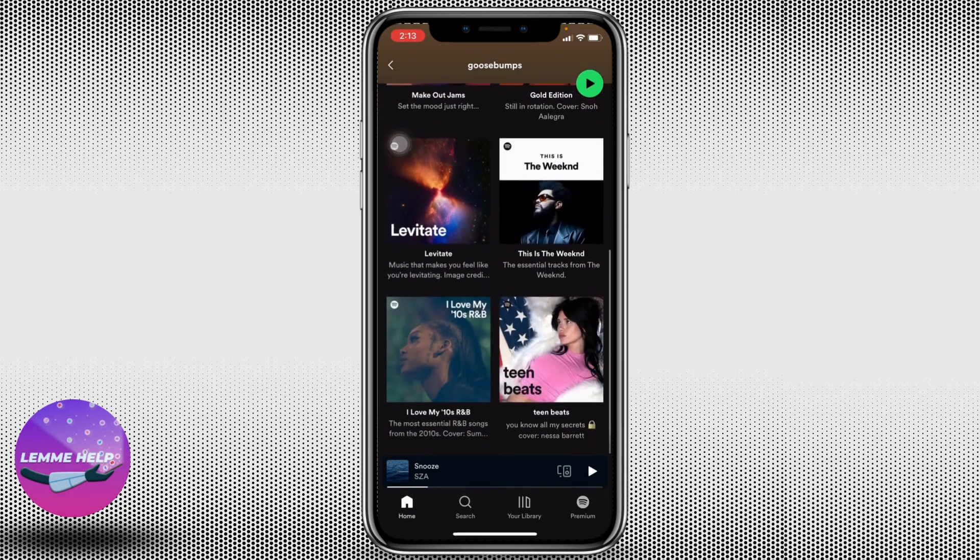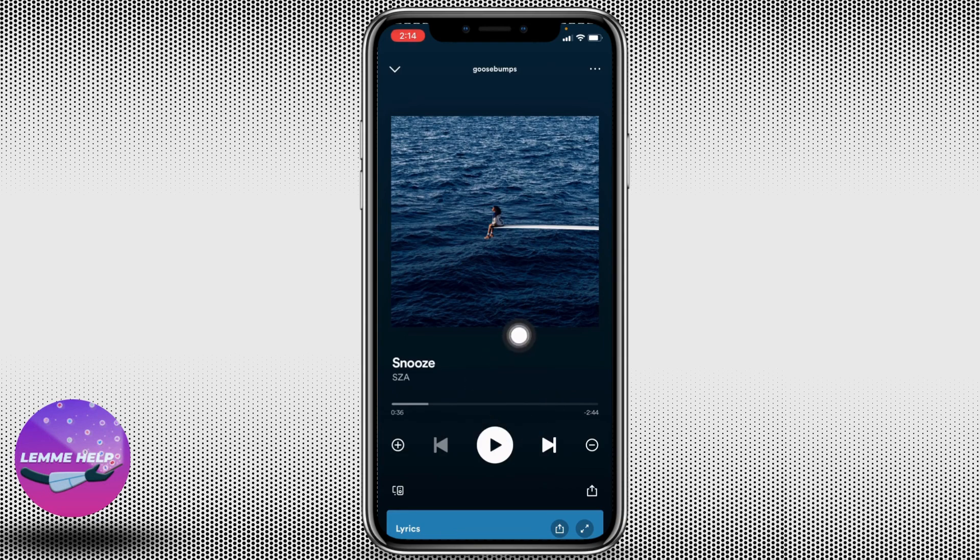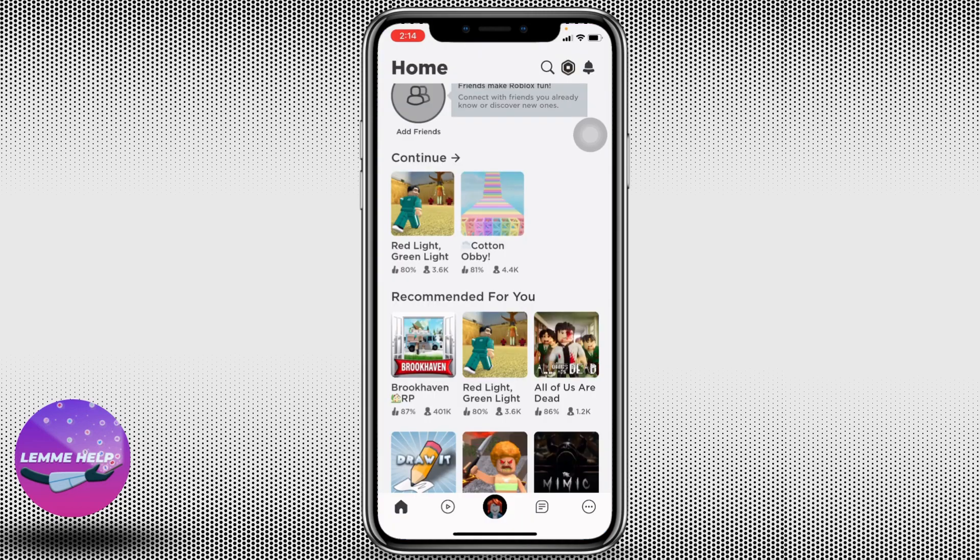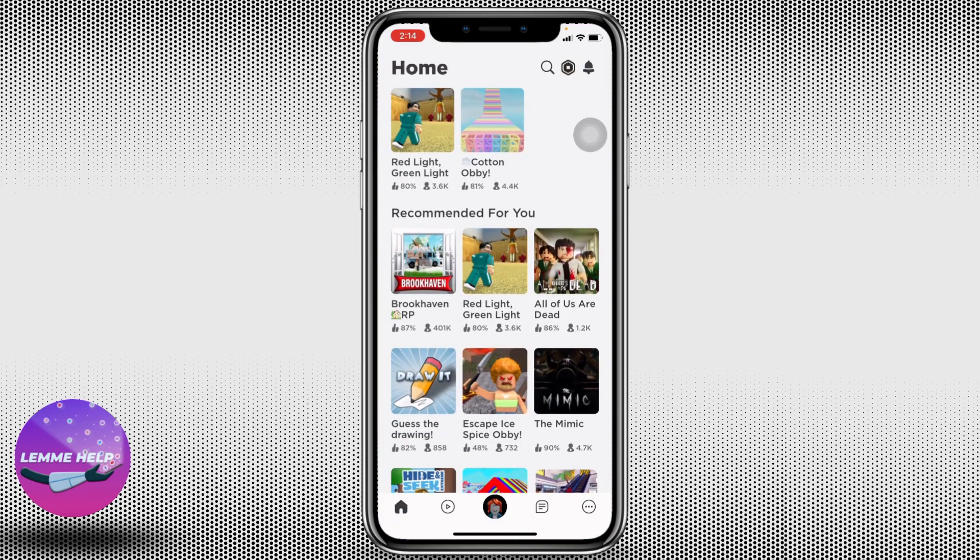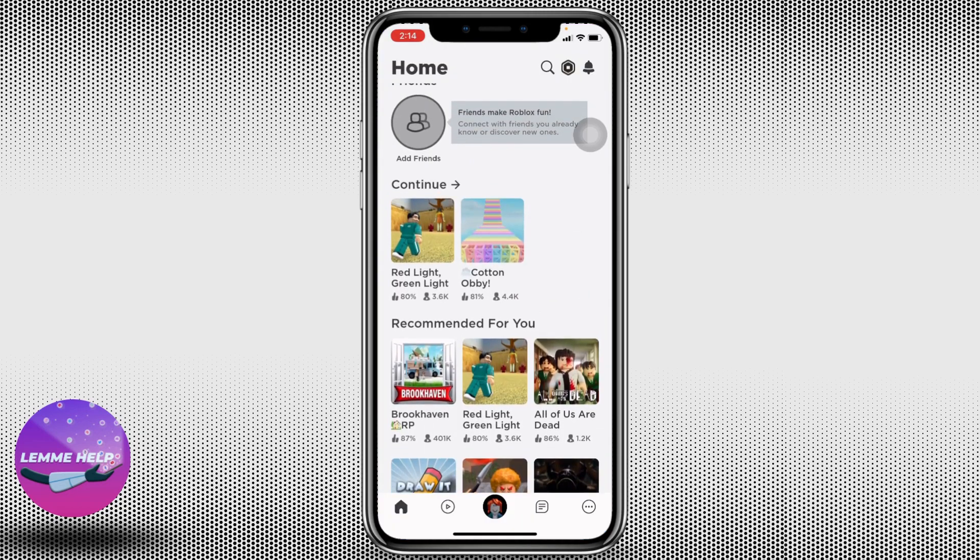While playing Roblox, here I'm gonna select this one. After you play it, you can close it. Spotify song is playing in the background. Now what you have to do is open your Roblox. Now here select any of the game you want to play. Here I'm gonna select this one.